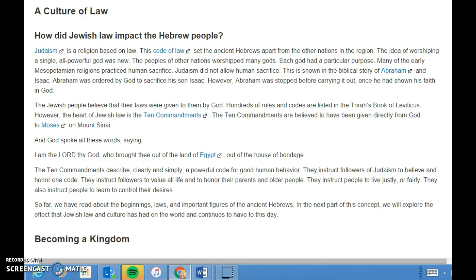The Jewish people believed that their laws were given to them by God. Hundreds of rules and codes are listed in the Torah's Book of Leviticus, but the heart of Jewish law is the Ten Commandments, believed to have been given directly from God to Moses on Mount Sinai: 'I am the Lord thy God, who brought thee out of the land of Egypt, out of the house of bondage.' The Ten Commandments describe a powerful code for good human behavior. They instruct followers of Judaism to believe and honor only one God, to value all life, to honor their parents and older people, to live justly, and to control their desires.